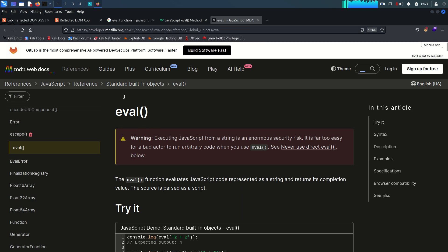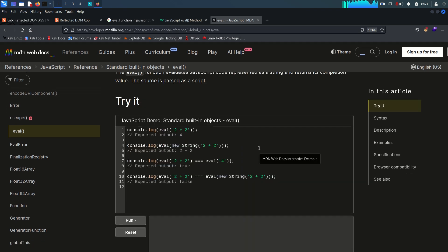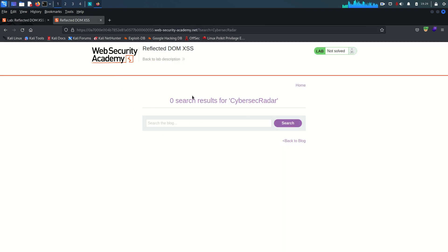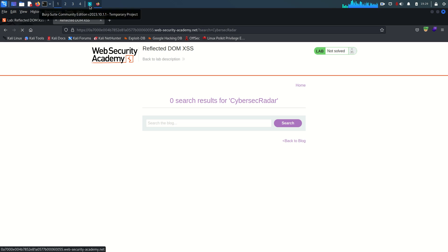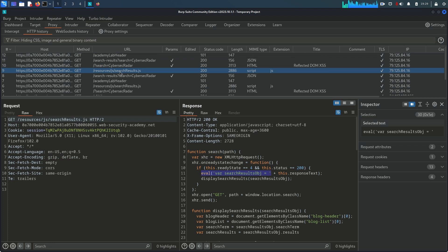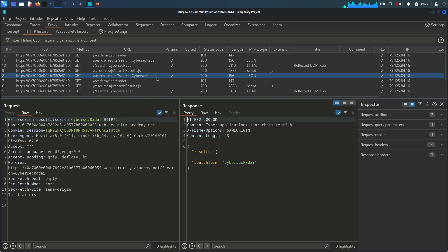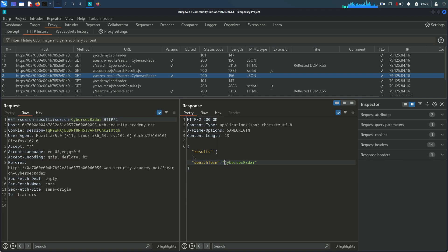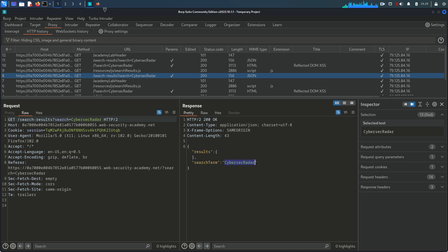A second source confirms: 'Executing JavaScript from a string is an enormous security risk. It is far too easy for a bad actor to run arbitrary code when you use eval.' Not recommended at all. So we've confirmed the eval function is used in this application. Whatever we input in the search field is going to be executed within eval.